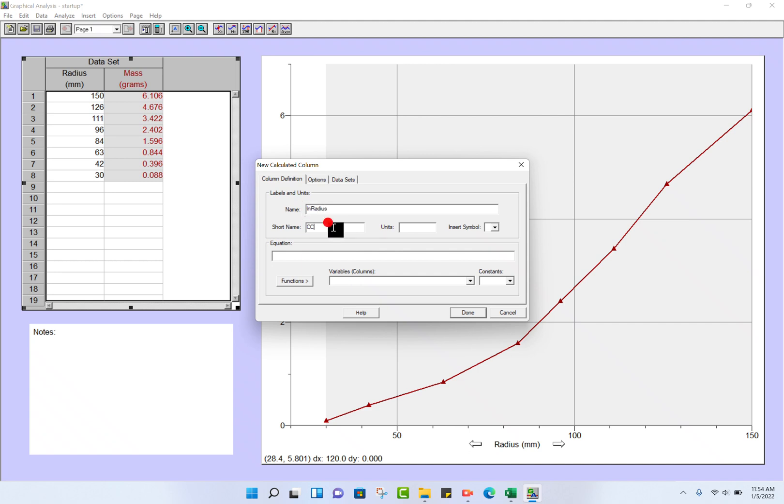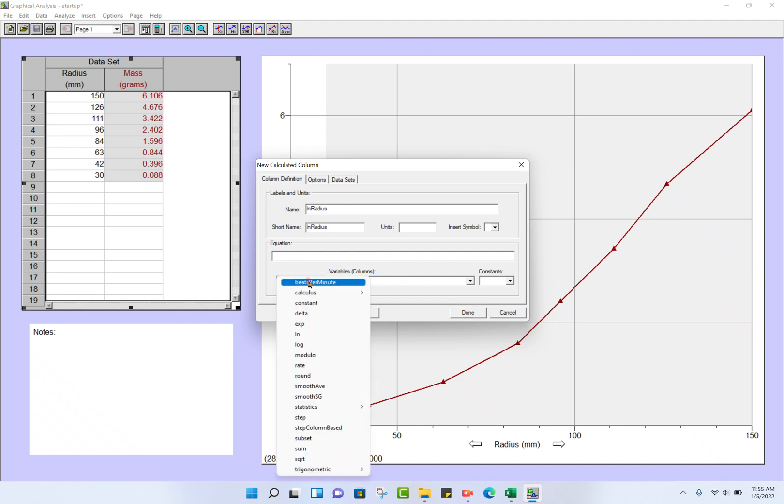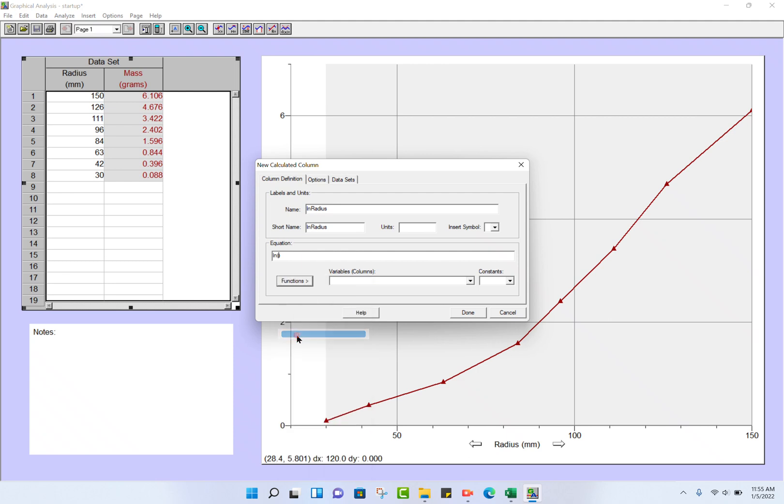Short name: the same. You can put in parentheses if you like. There's no units here, and we're going to insert an equation. I click here on the equation bar, then on Functions, and I want the natural log function: ln. It wants to know what the variable is.